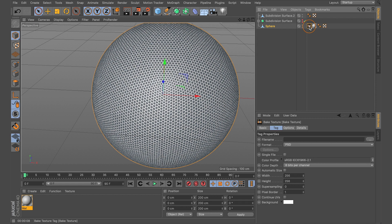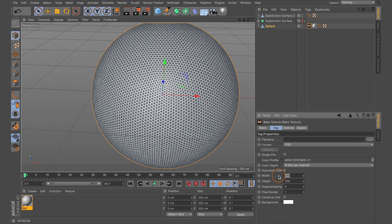With the Bake Texture tag selected on the editable sphere, come down to the Attributes tab and the Tag tab. Make sure the file name is empty — you don't need to fill that in. The format by default should be PSD, which stands for Photoshop Document. The two areas we need to adjust are the width and height. We want a 2K texture, so change both from 256 to 2048.